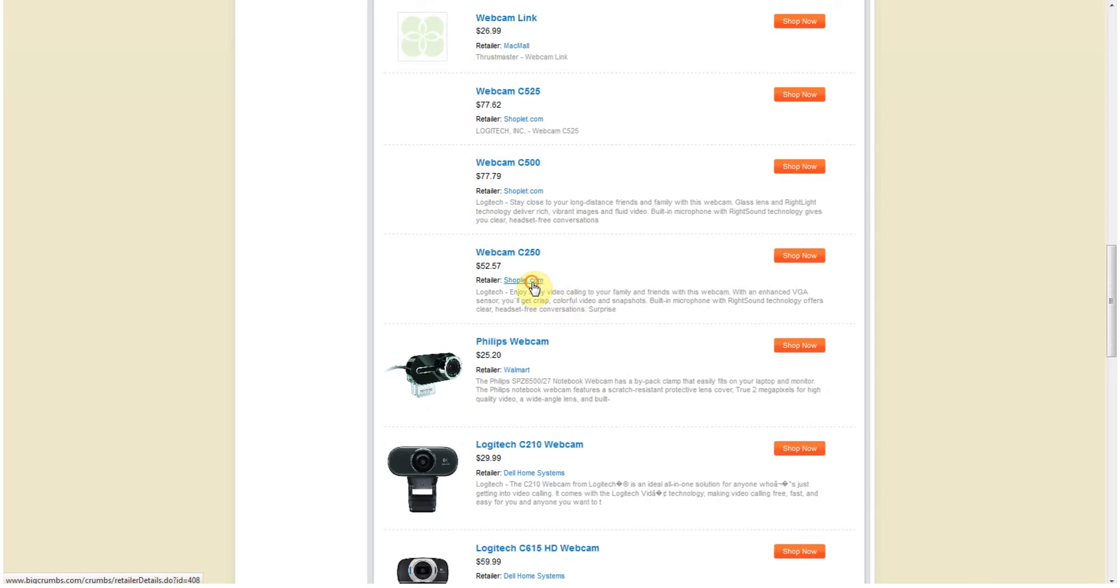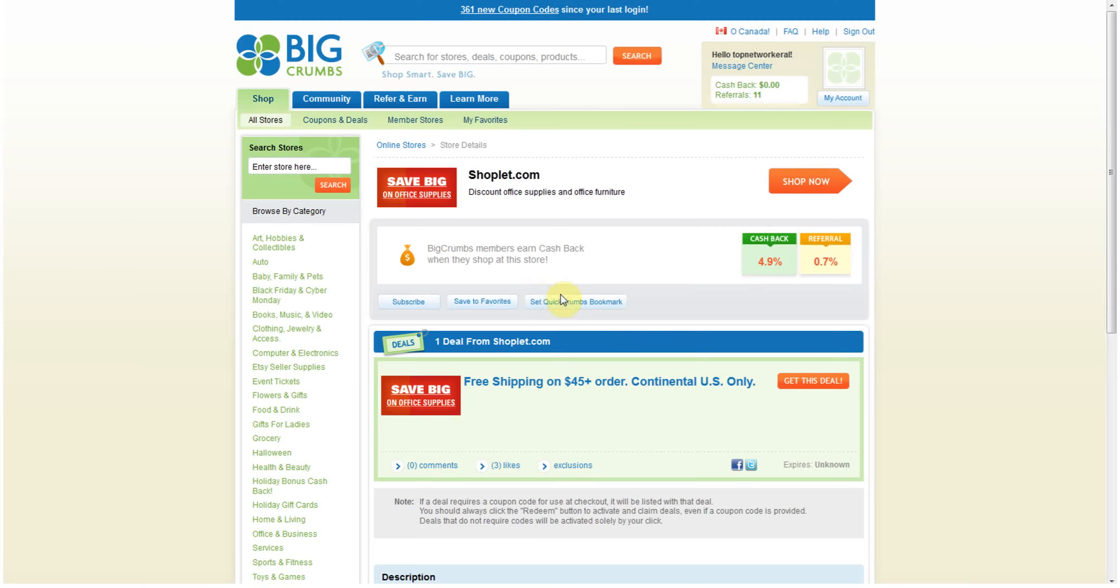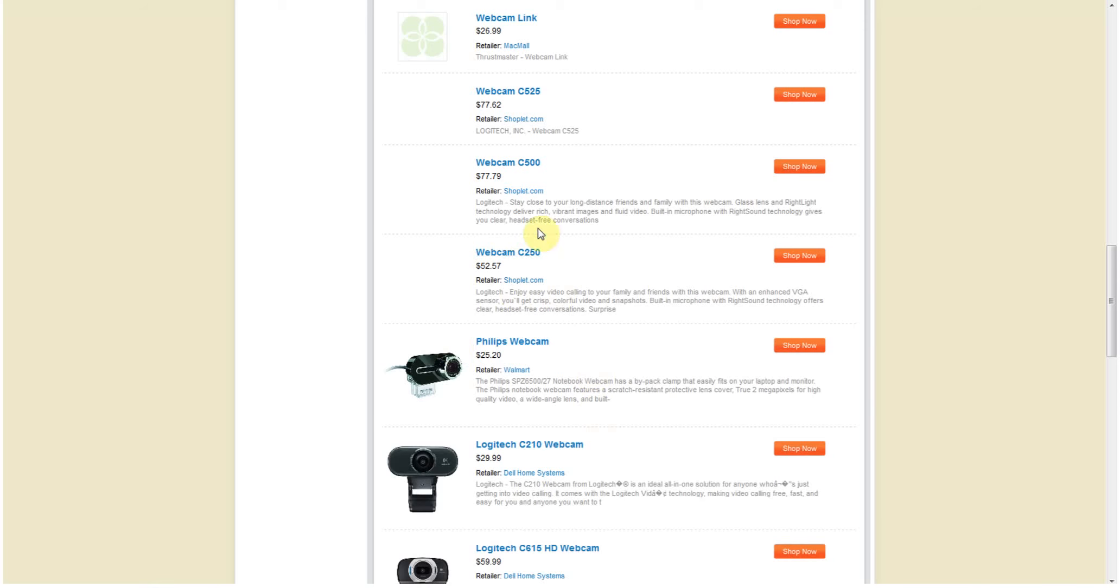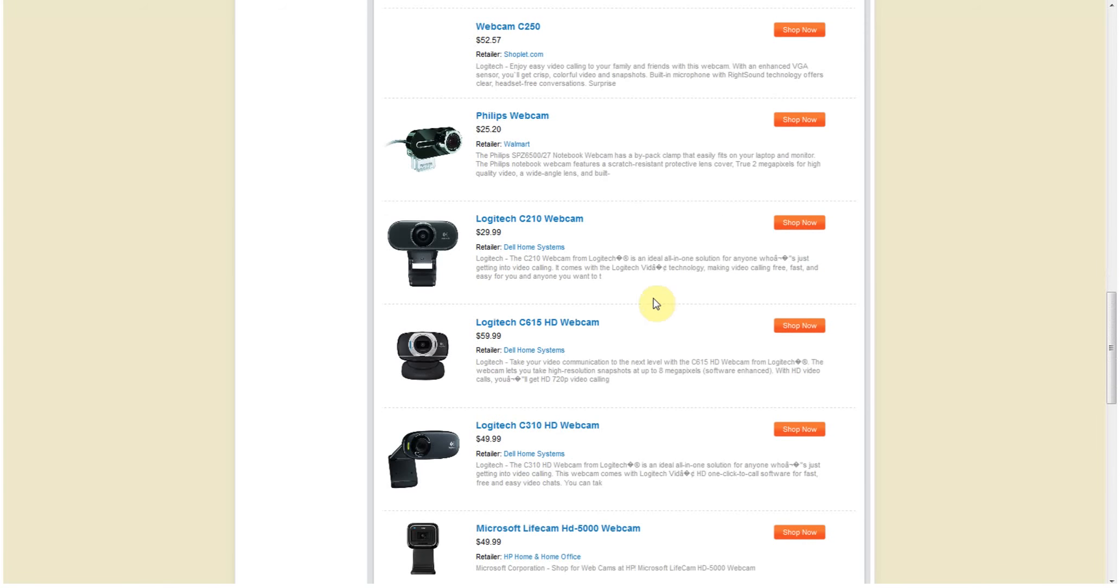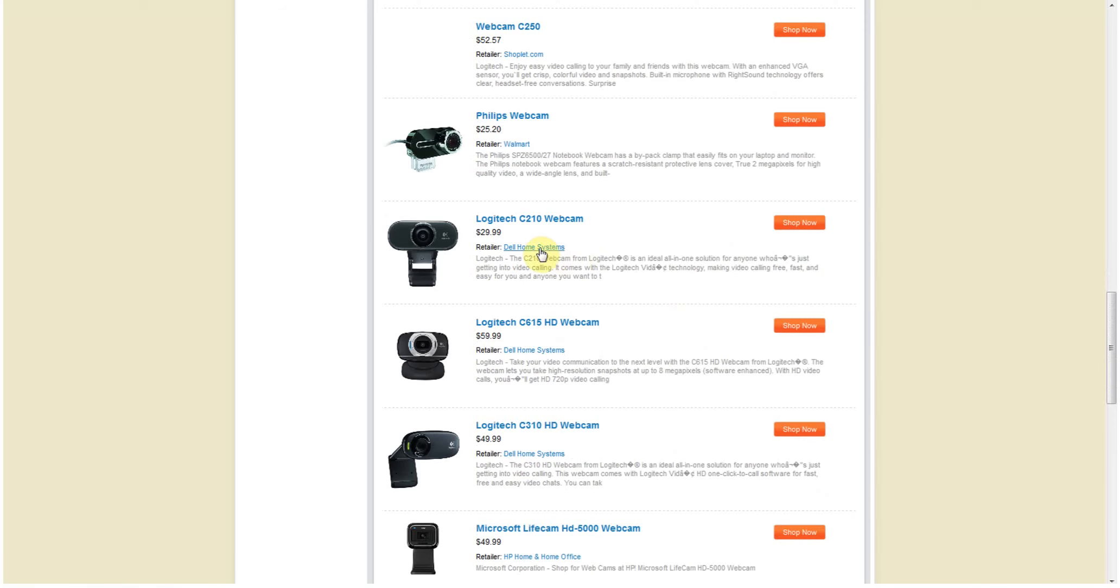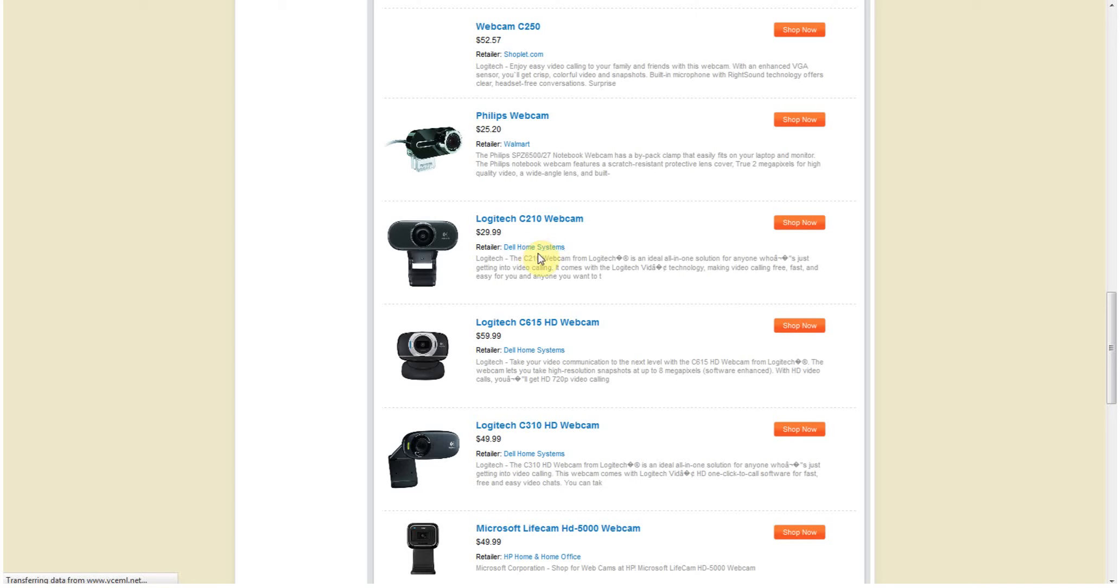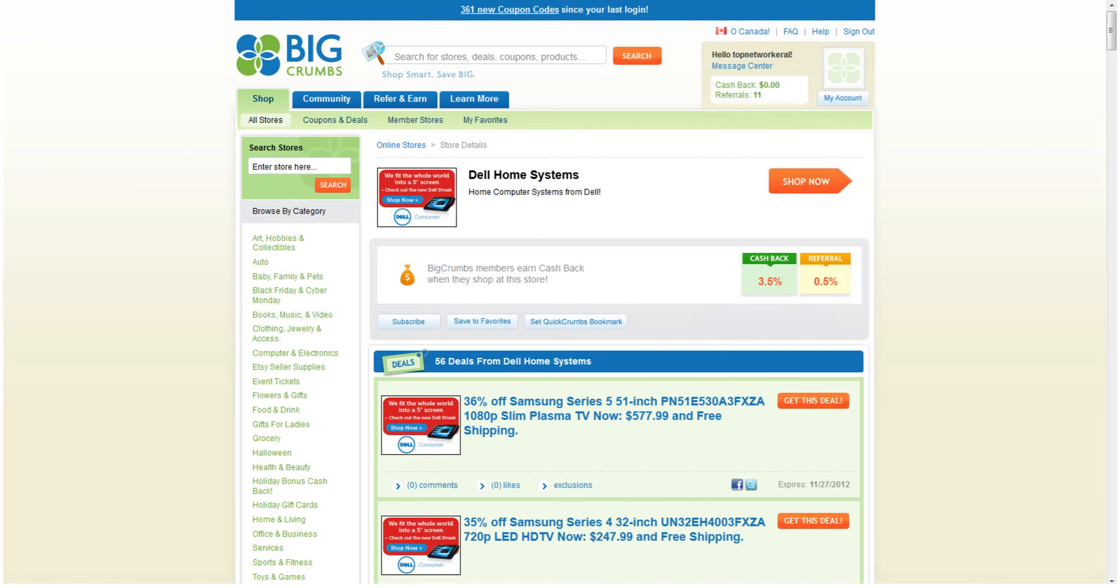Okay, Shoplet, which seems like I'm not sure what's going on with their photo, but they're giving back 4.9 percent cash back. So I might even take a look at what they have to offer in terms of their webcams. There's also, you see here, Dell home systems, right? So I have lots of options. They're doing 3.5 percent.